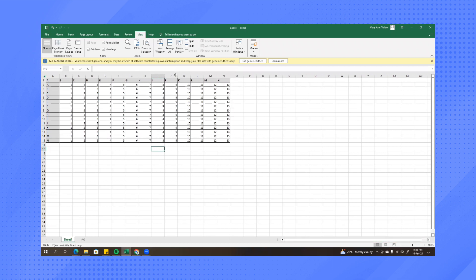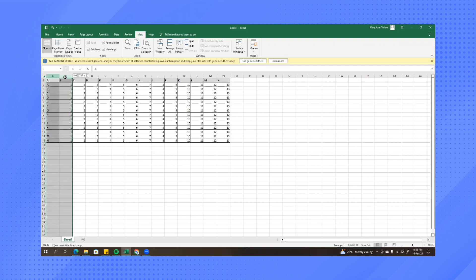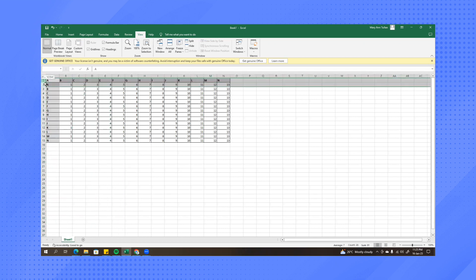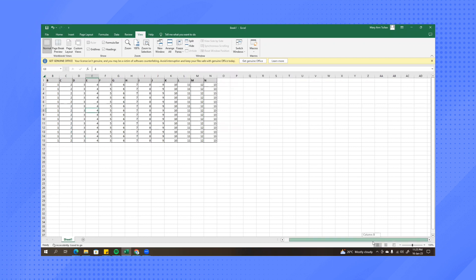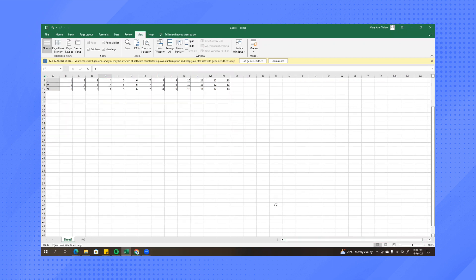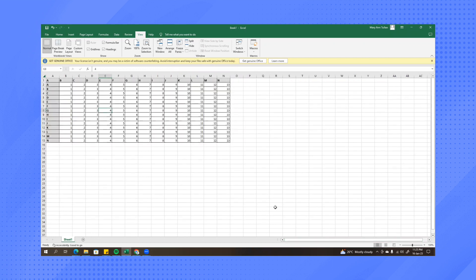Now let's try if for example you want to freeze these two columns in here and then these two rows that we have here. What you need to do is first unfreeze the column and the row that we did a while ago. So click on split.